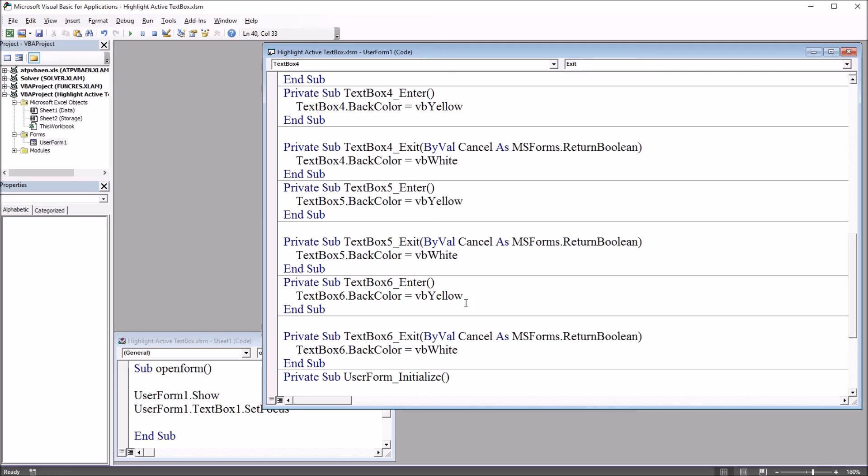I hope you found this video on highlighting the active text box using Excel VBA to be useful. As always, if you have any questions or concerns, feel free to contact me. I'll be happy to assist you. Thank you.